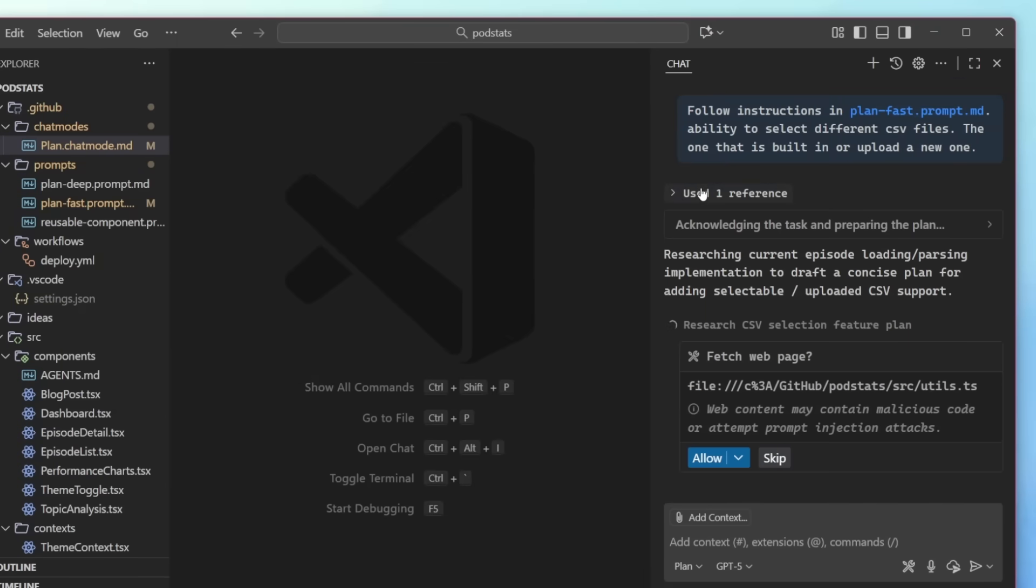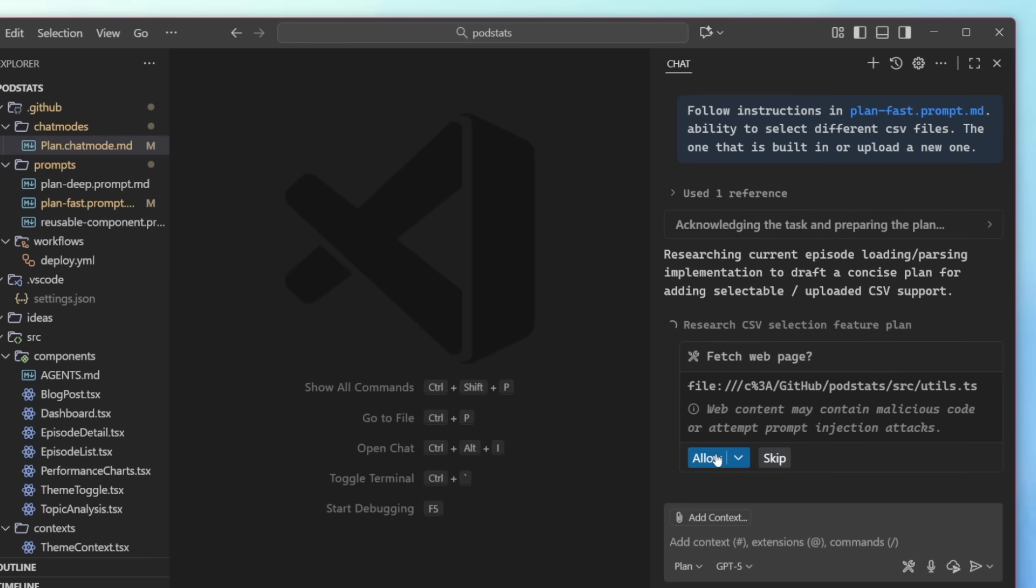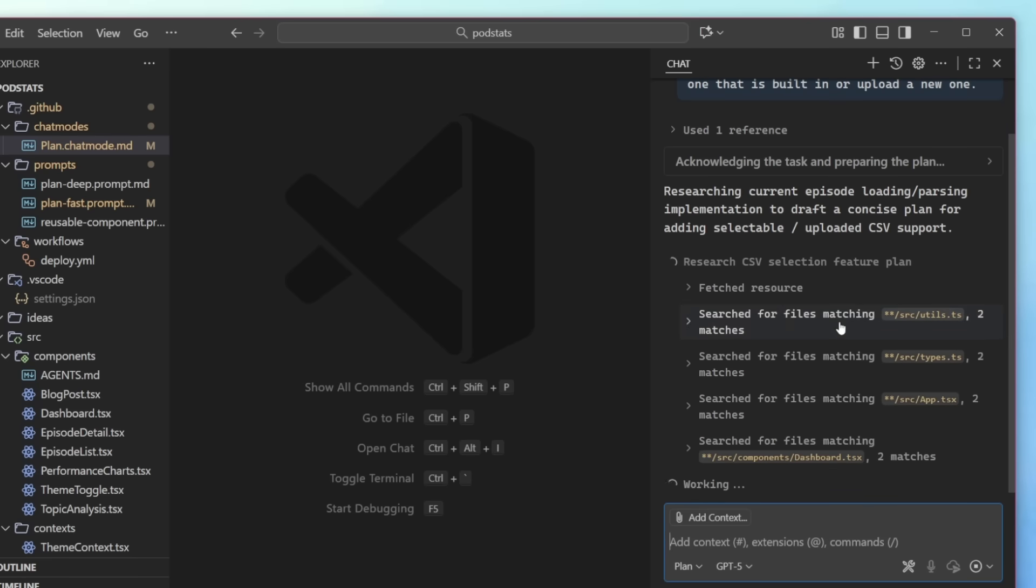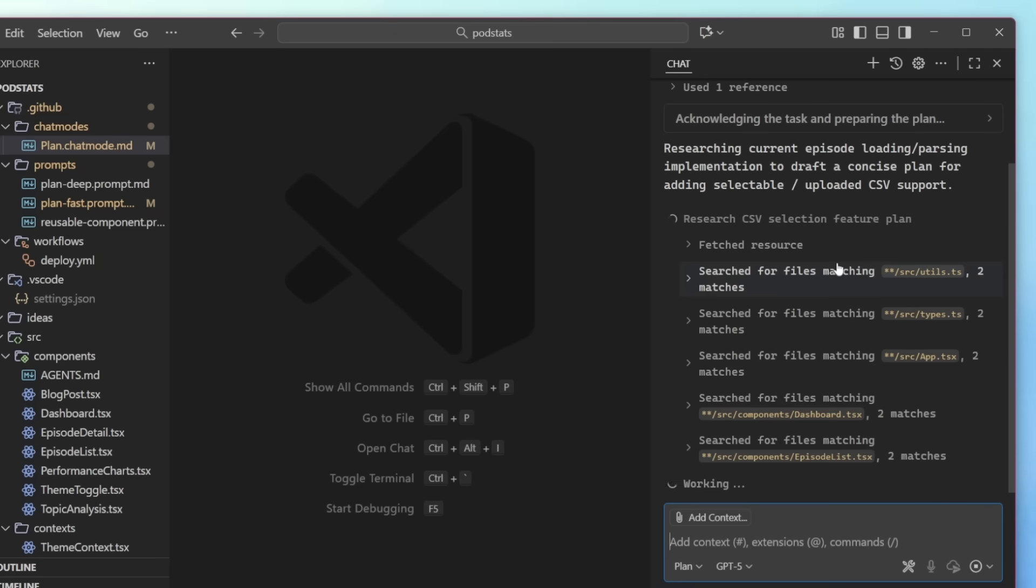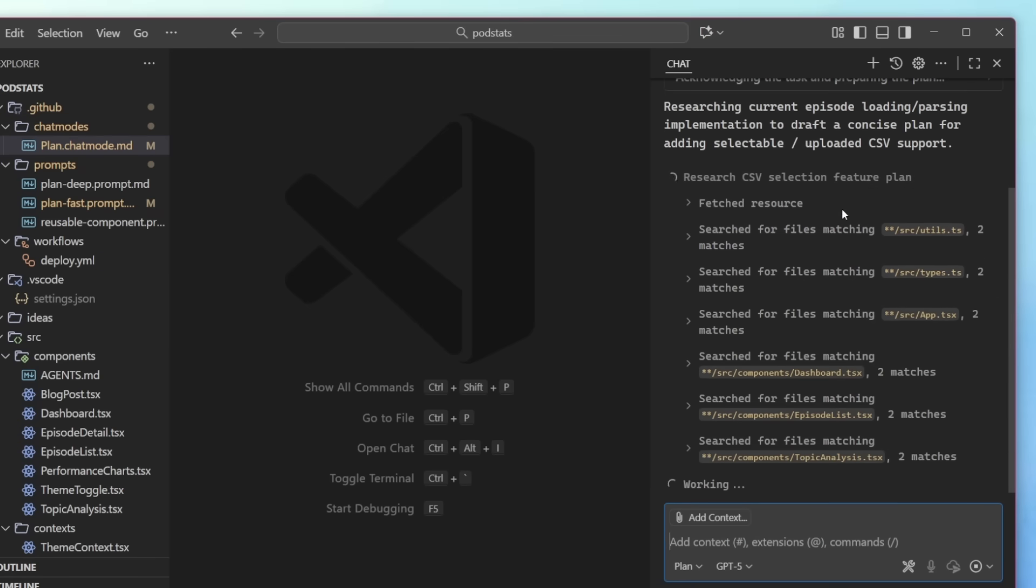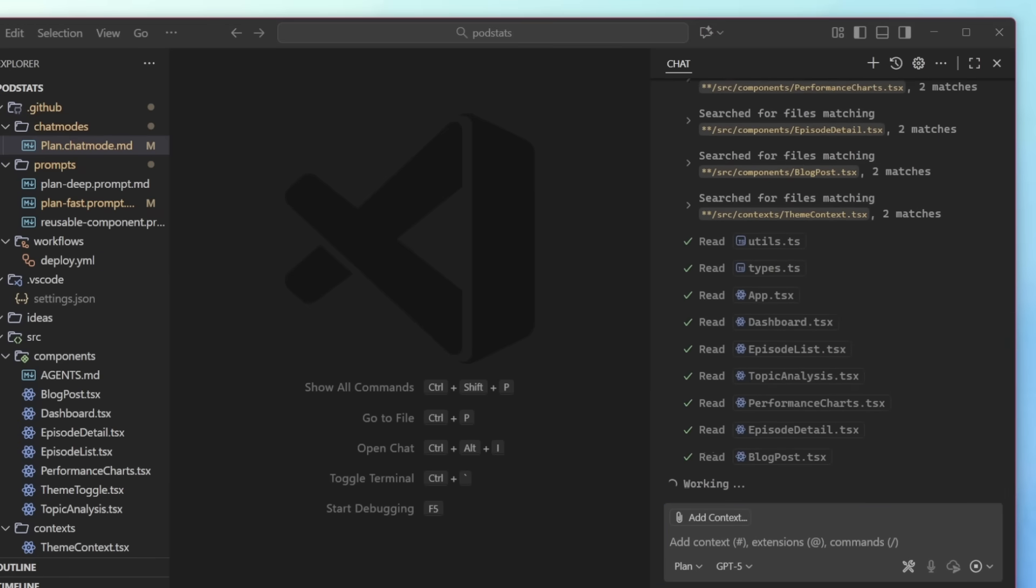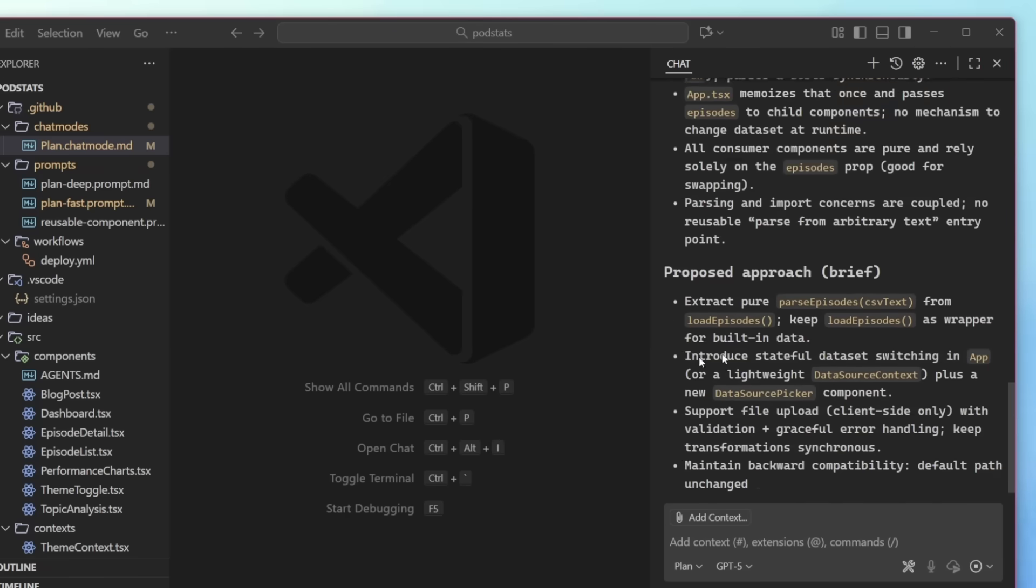I can also see that it was using a reference here to agents.md, which is also available. So now we're going to go ahead and have it go ahead and do some additional research and multiple things are happening. It's researching, it's working, and it's giving me updates in real time as it helps me generate this plan. So let's go ahead and let it work.